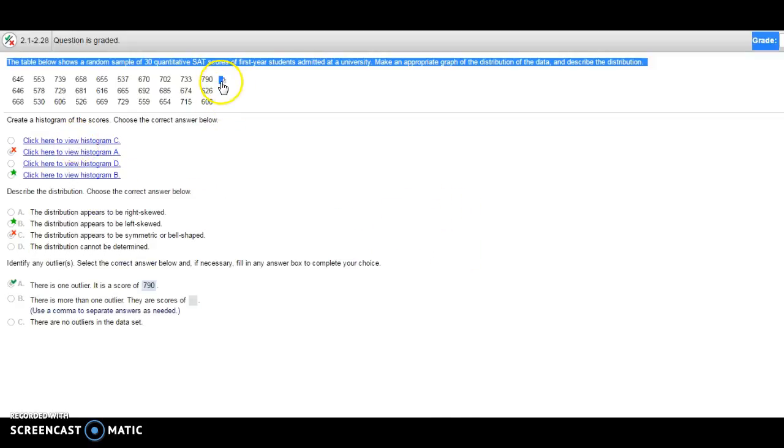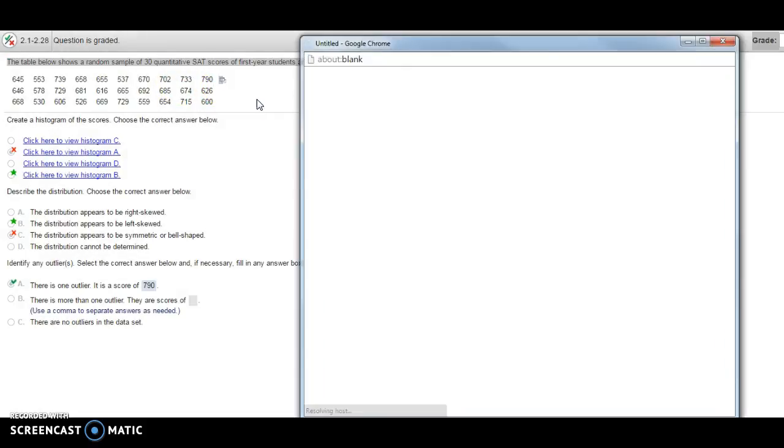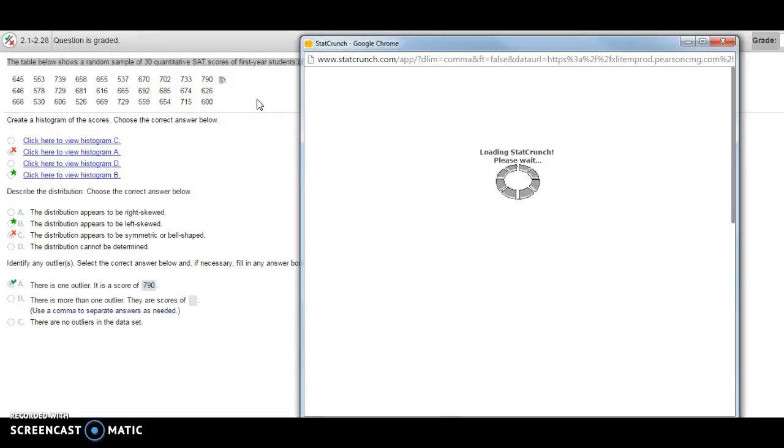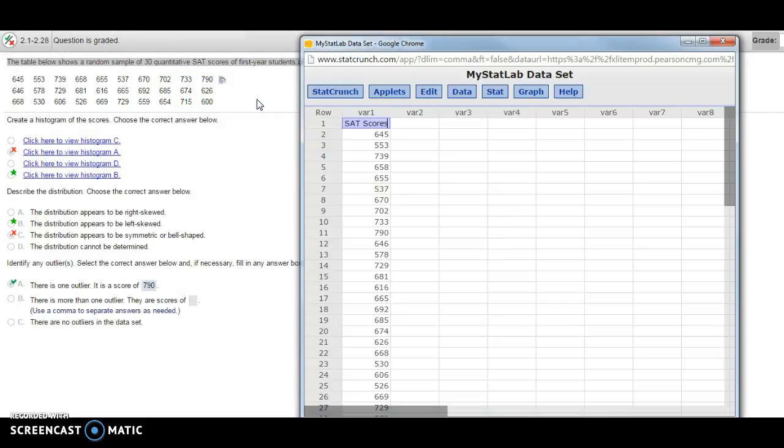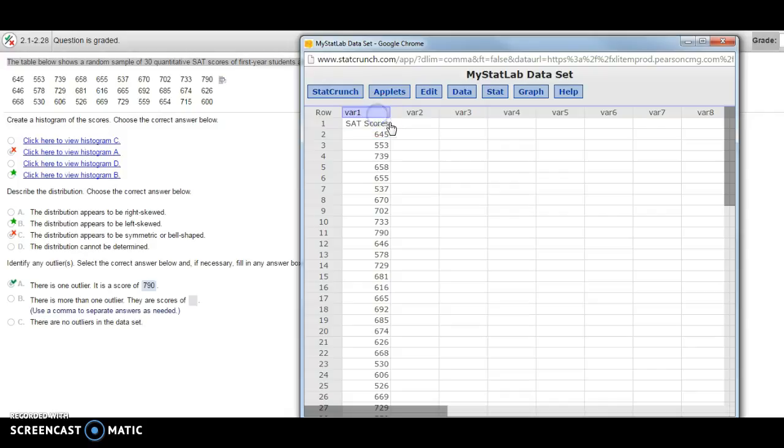First thing is I'm seeing my data here, and I'm going to open it in StatCrunch. I see the SAT scores here and I'm actually going to move that. This is a great thing to know too—I'm going to change the row to be called SAT scores.